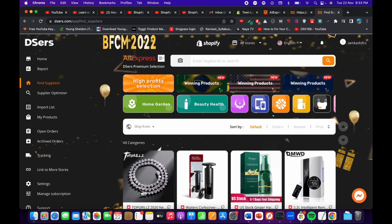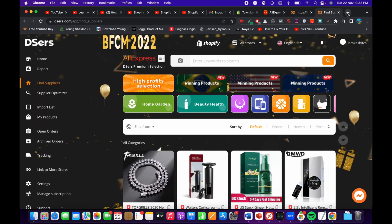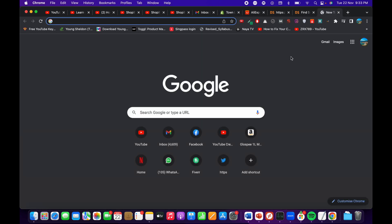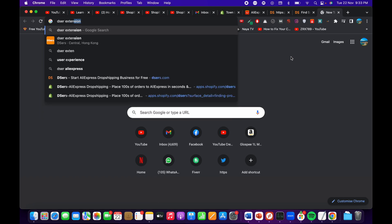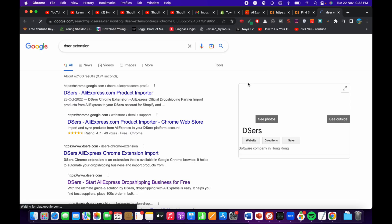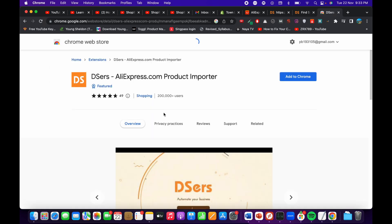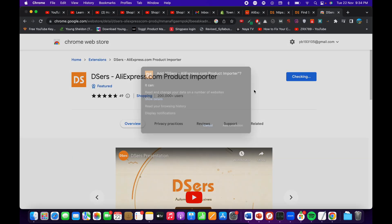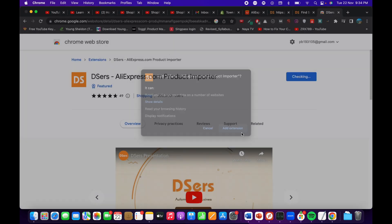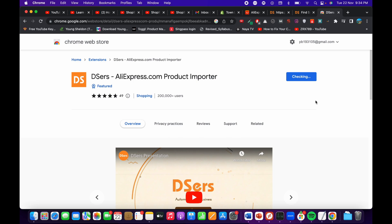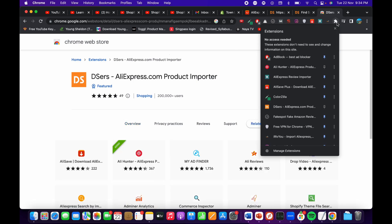Now you can see the DSERS service is linked to your Shopify store. To add products from AliExpress you need to install the DSERS extension on your Chrome browser. Click on it — here we have the product importer extension. Click 'Add extension,' click 'Add,' and you can see it's now added.